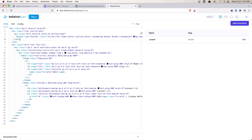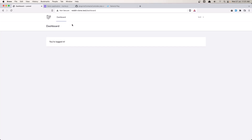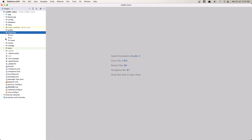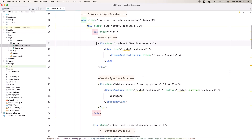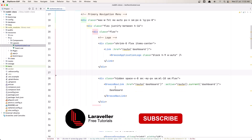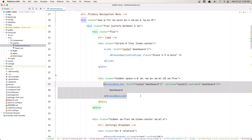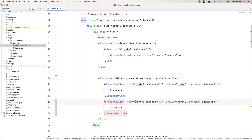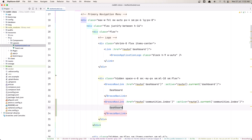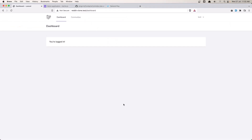The first thing we need to do is add a link in the dashboard to go to the communities. For that, we go inside resources/JS/Layouts/Authenticated view, where we have the navigation links. This is the dashboard link, so let's copy it and paste it below. Because Inertia.js uses the Ziggy package, we have routes just like in Laravel. Let's change the route to be communities.index and label it 'Communities'.